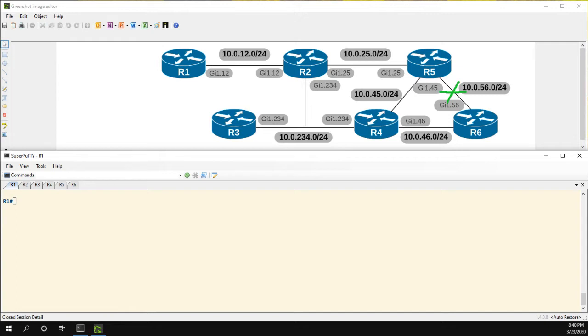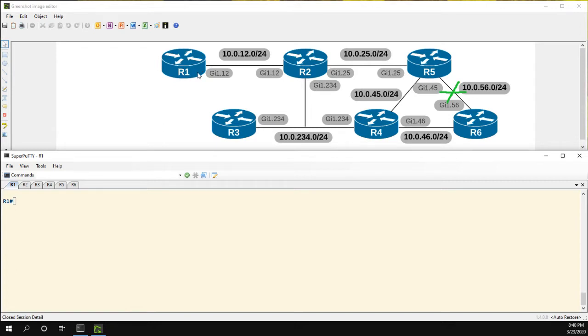Specifically, we use the EIGRP stub feature for two different things. One is to limit the routes that are being advertised by the stub. So for example, in this case R1, we could go to R1 and say to only advertise connected routes or only advertise summary routes. So a pretty simple use of the feature.